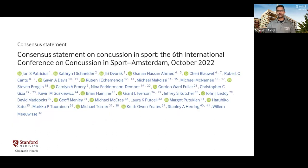There is an international congress on concussion that meets on a semi-regular basis and puts out a consensus statement reviewing the most recent updates in concussion management. They aim to inform practitioners throughout the world on how to approach concussion patients of all ages. The most recent consensus statement was put out in October 2022 after the conference met in Amsterdam, and we'll go over some highlights of what was updated.